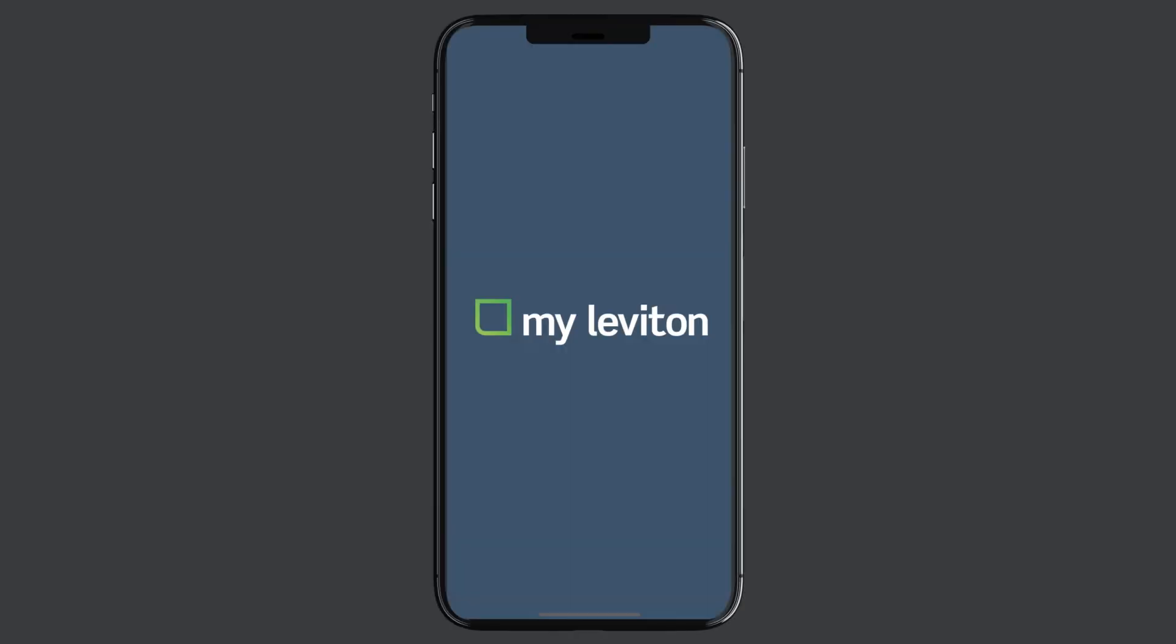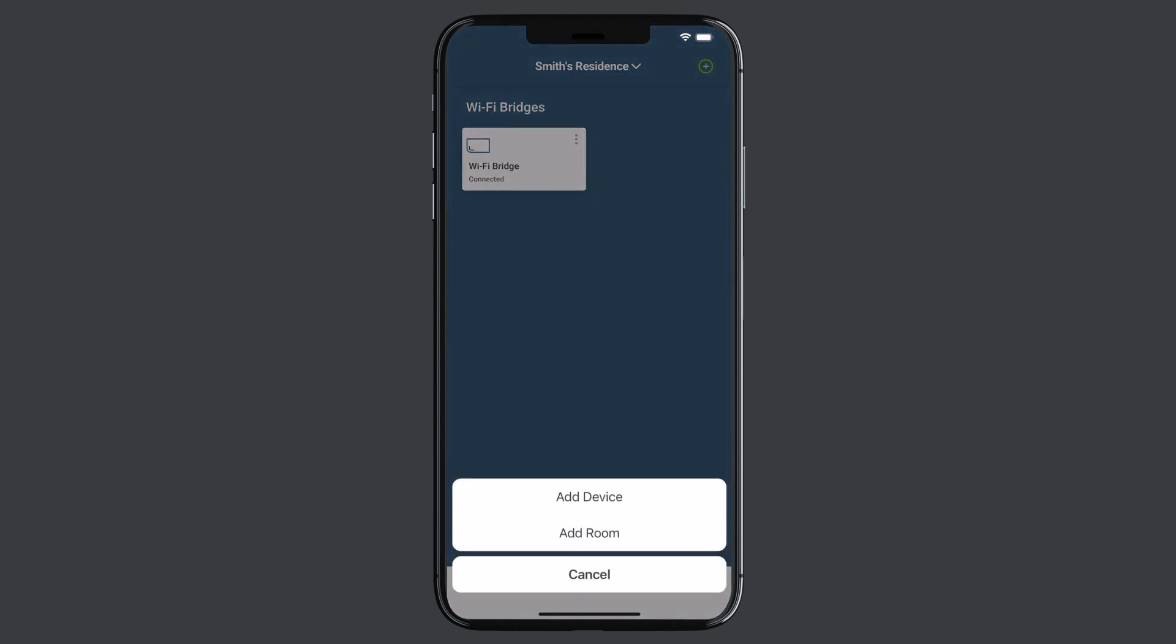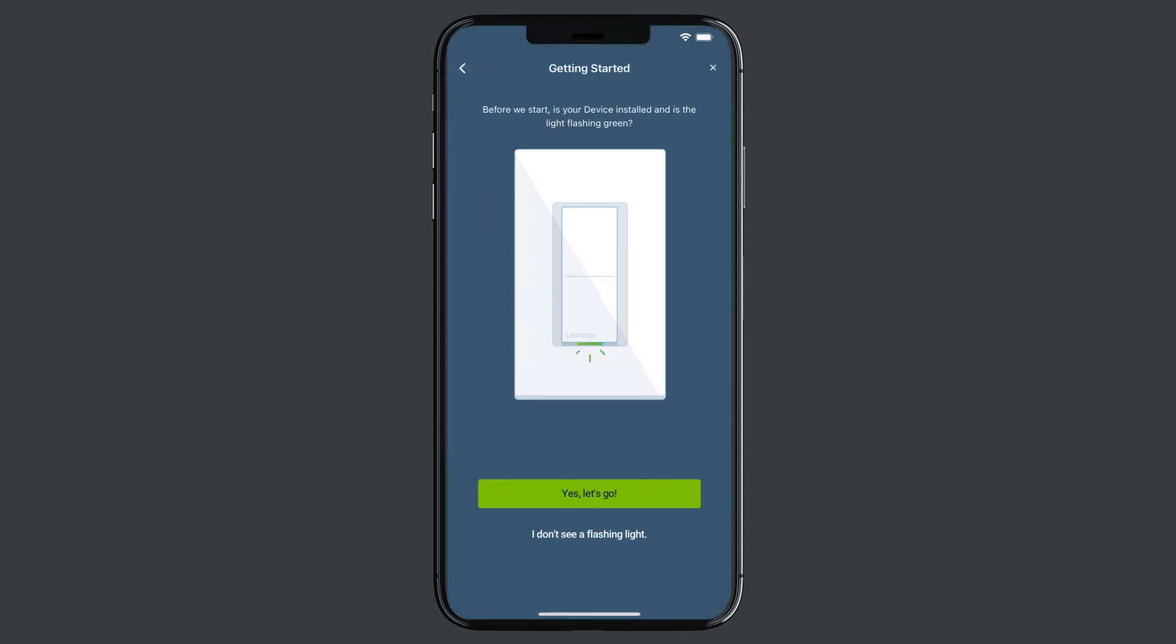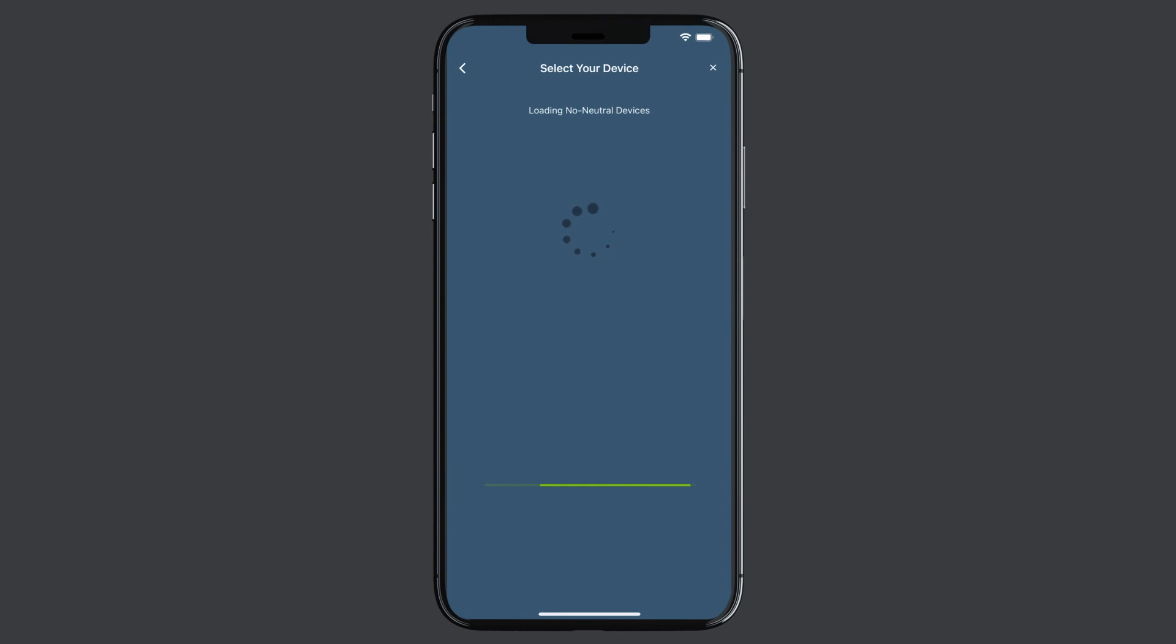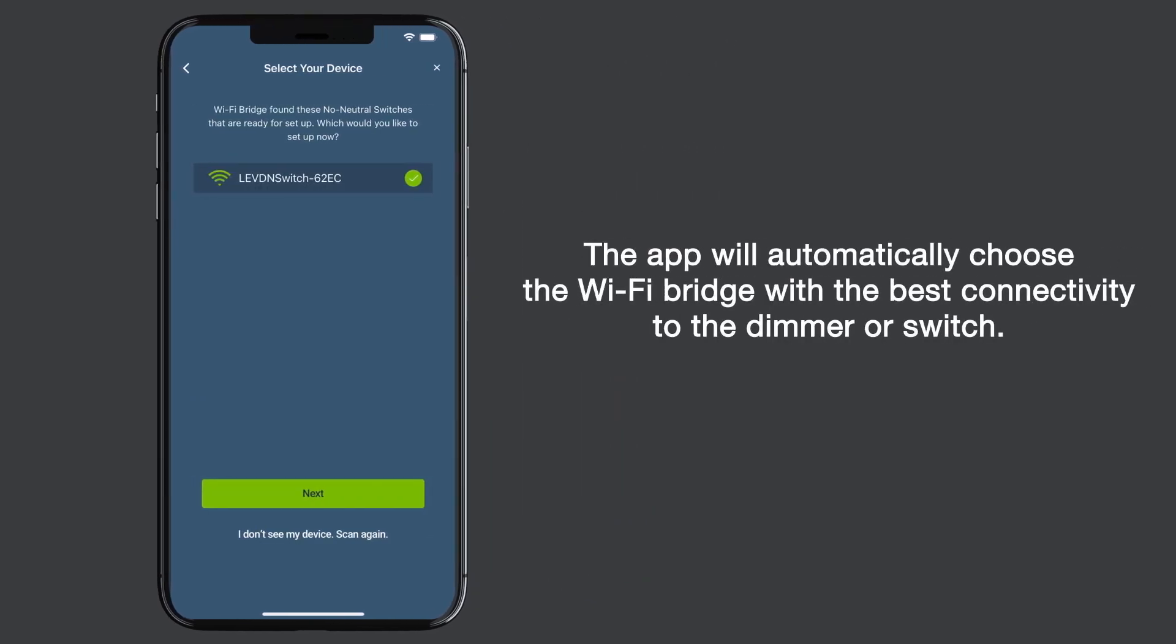Launch the MyLeviton app. Follow the app instructions to add the DN15S or DN6HD no neutral device and connect it to your DecoraSmart Wi-Fi bridge in range.